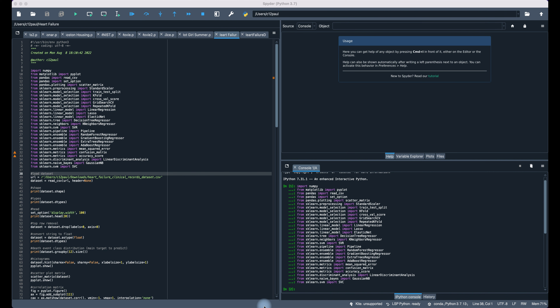Linear regression also has regression coefficients and an associated error rate in the equation. For more information, you can easily search linear regression on Google for further detail on that method.